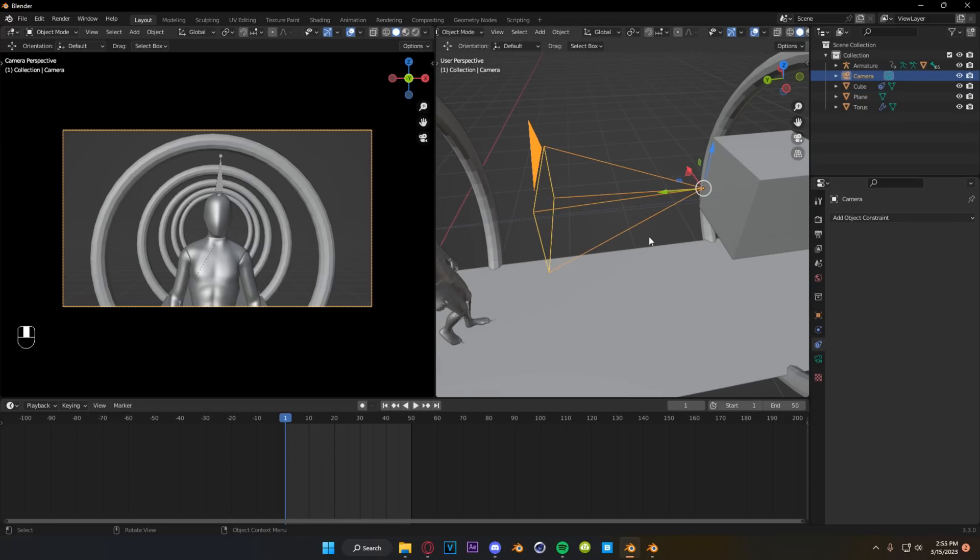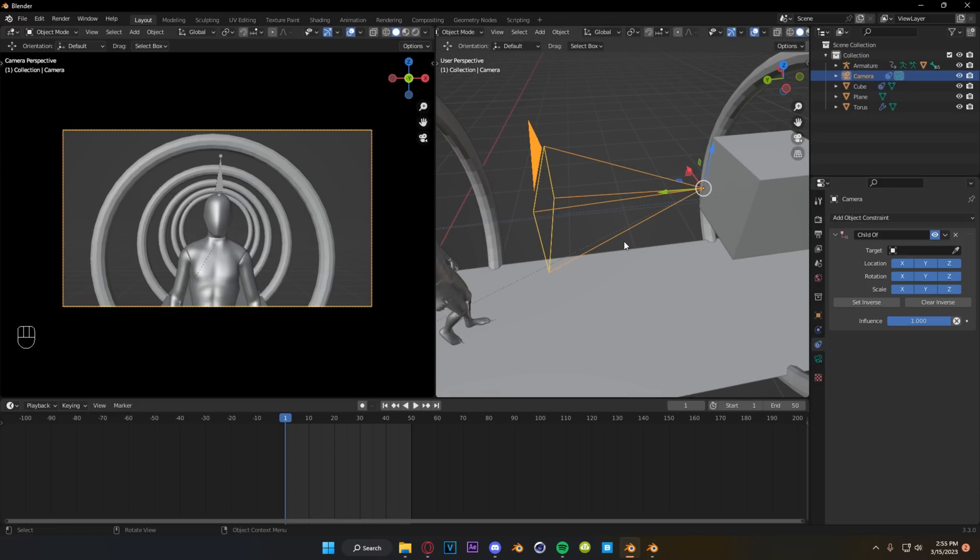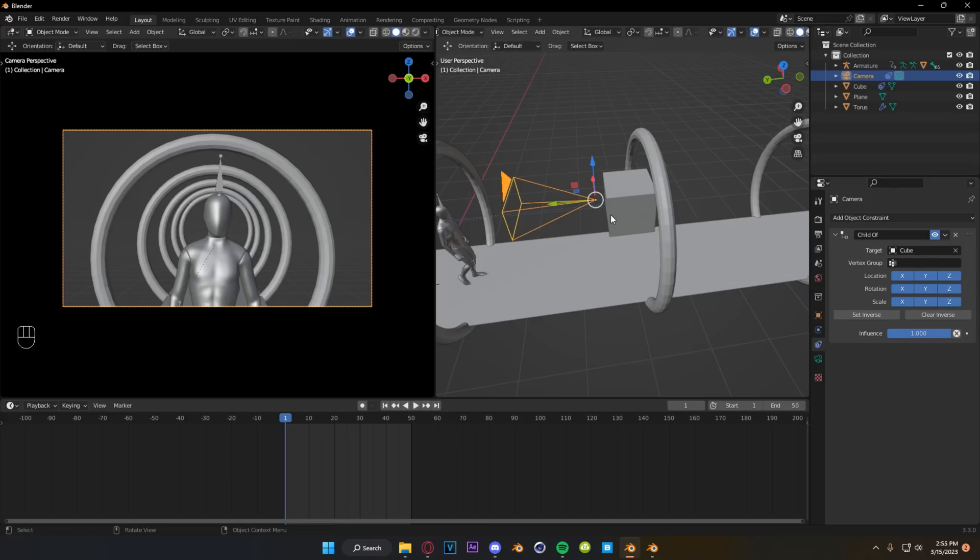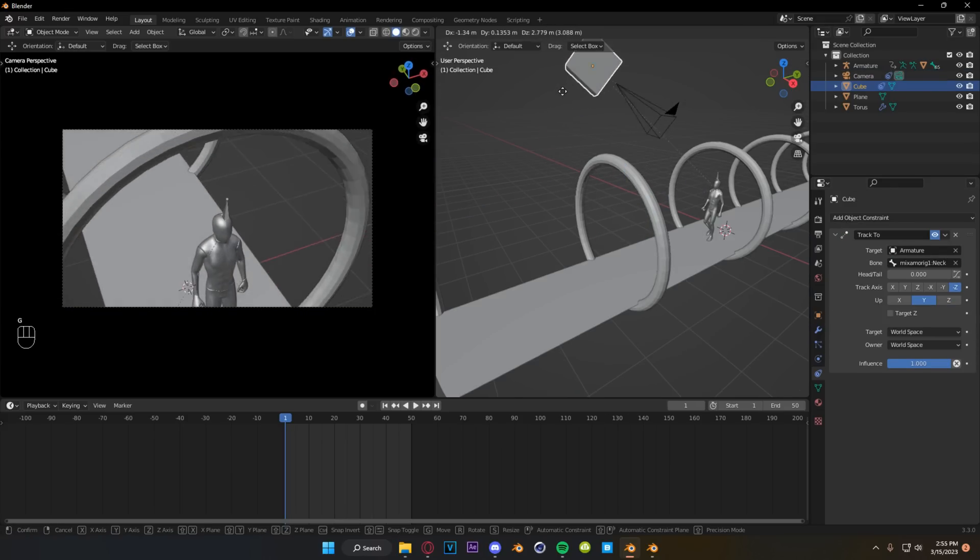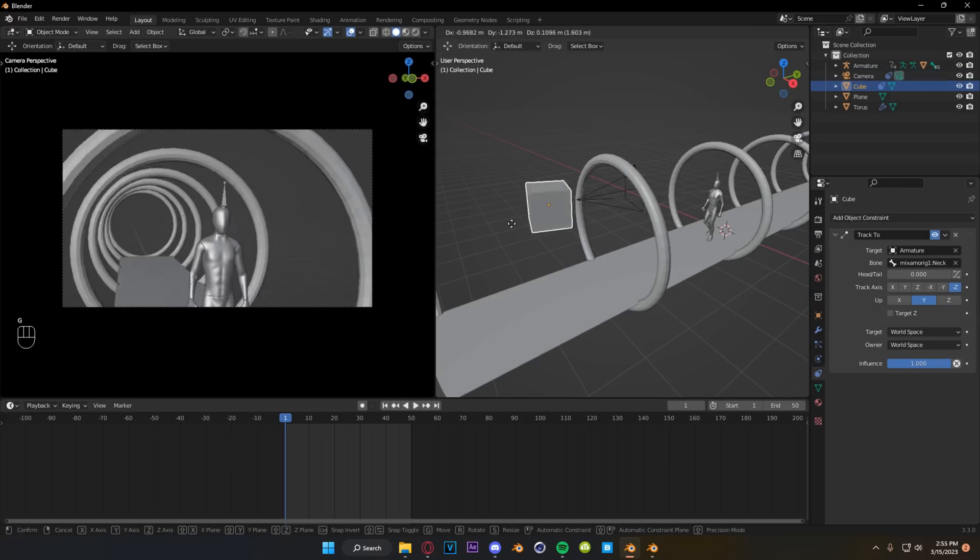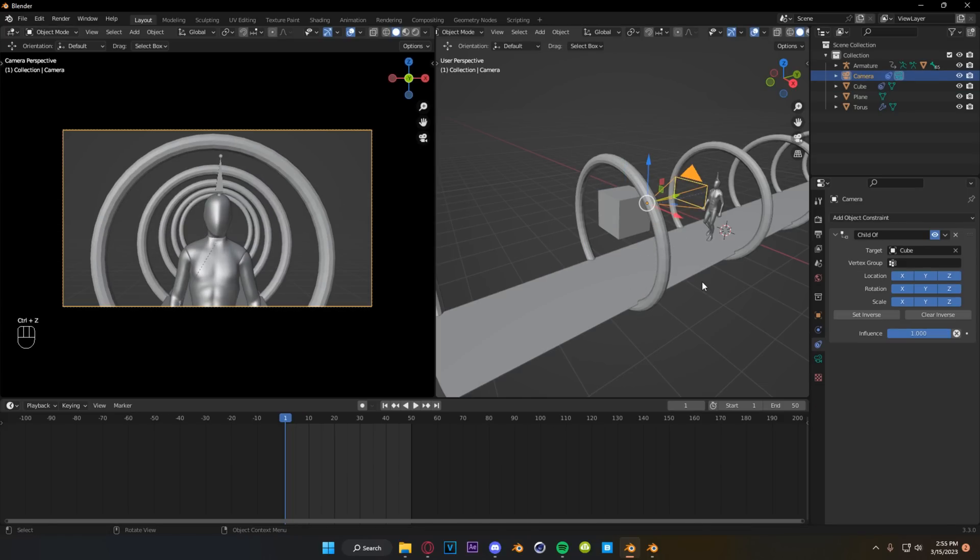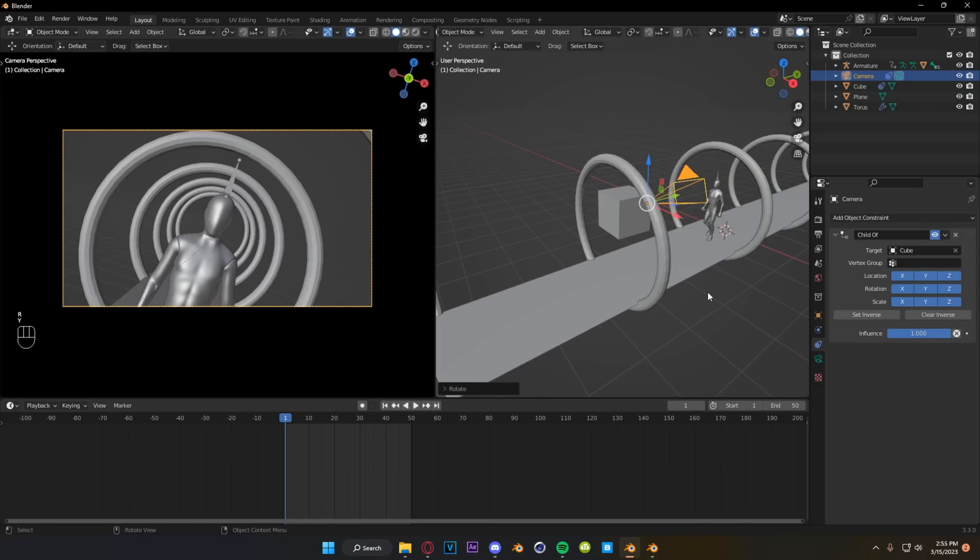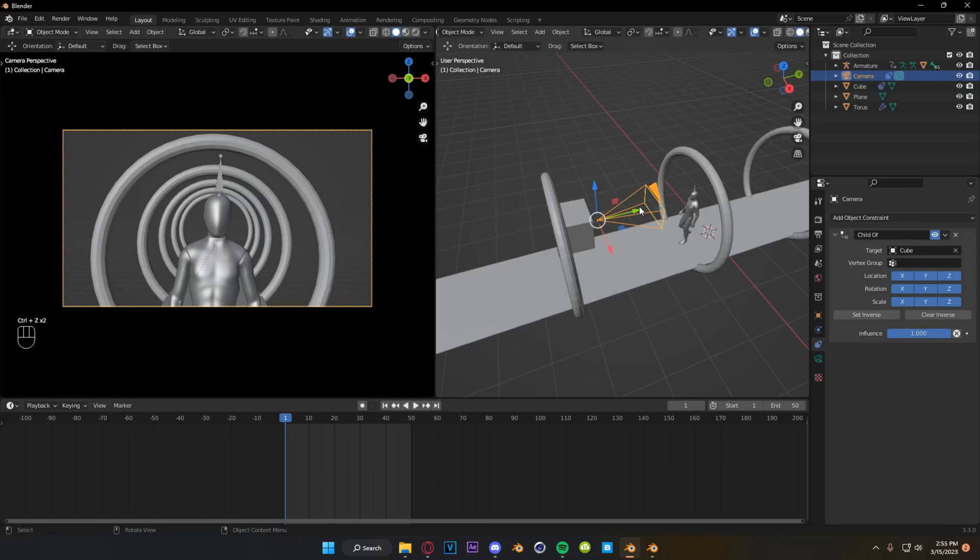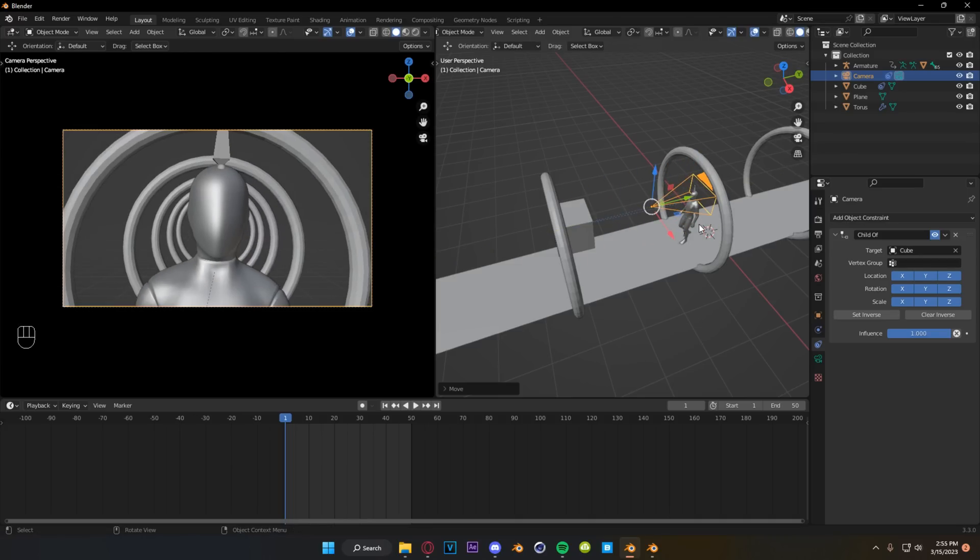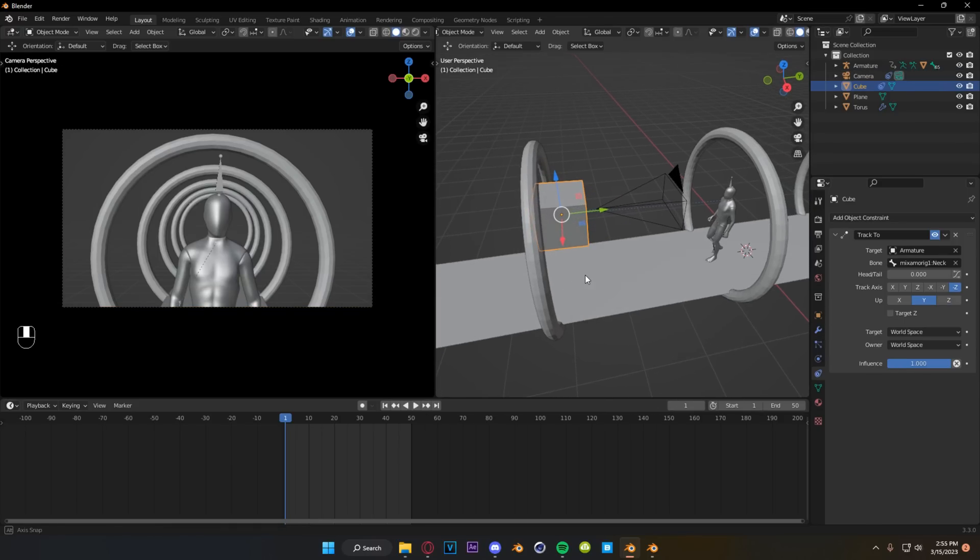And now what we're going to do is we're going to click our camera and add a child of constraint, and we're going to attach it to our cube. So what this does now is if I have my cube selected, I can move it anywhere in my scene, and my camera stays looking at my object. But I also have full control over my rotation values. I also have control over my location values, which means that this camera is parented, but we still have the ability to add that kind of manmade element to the animation.